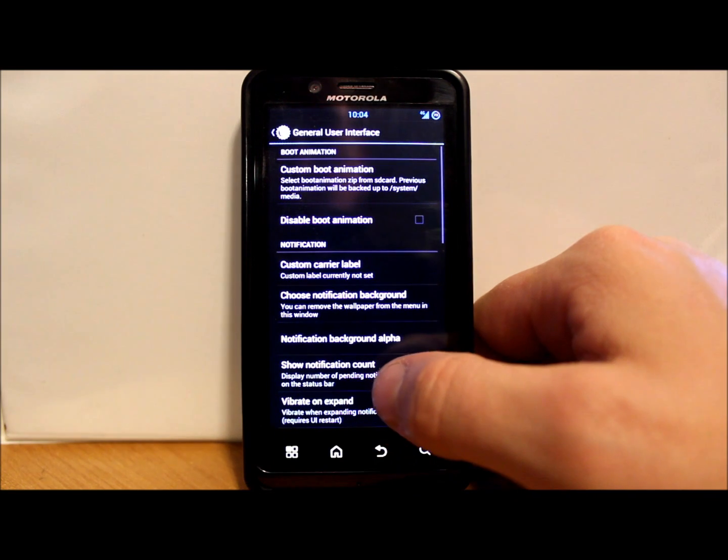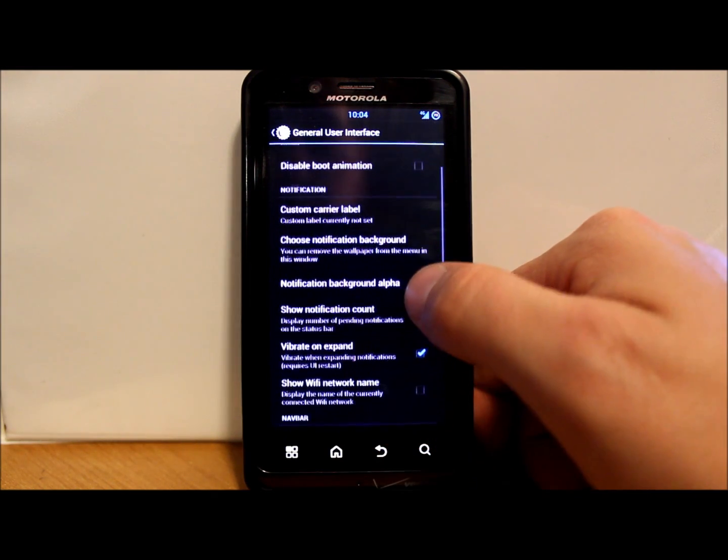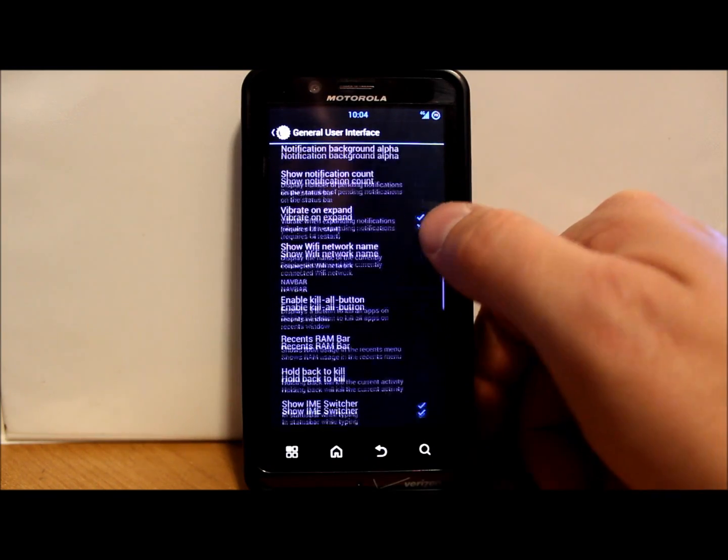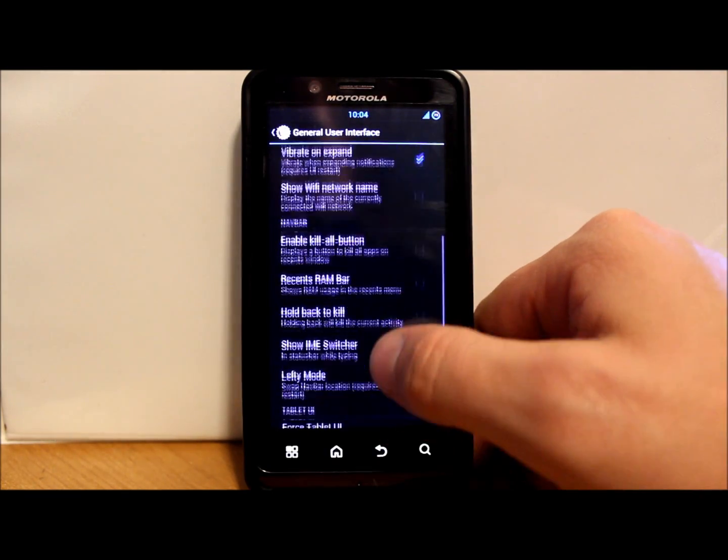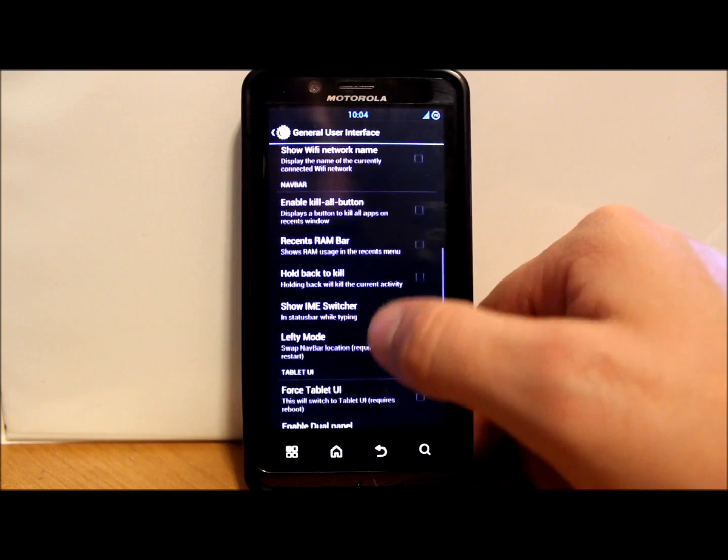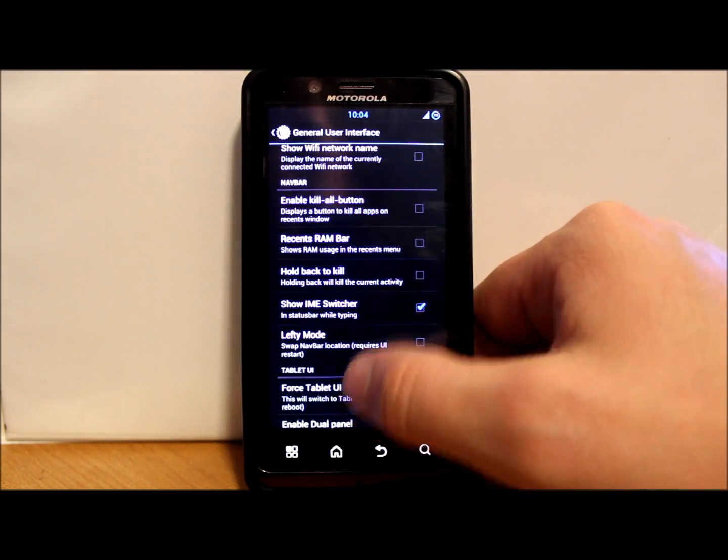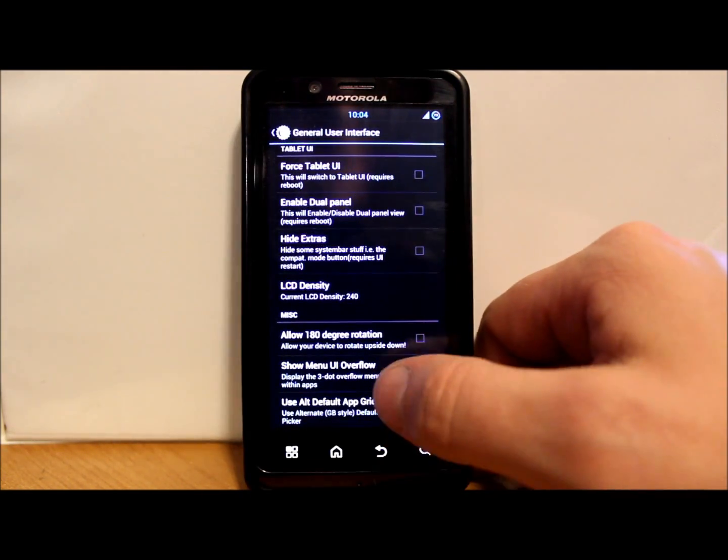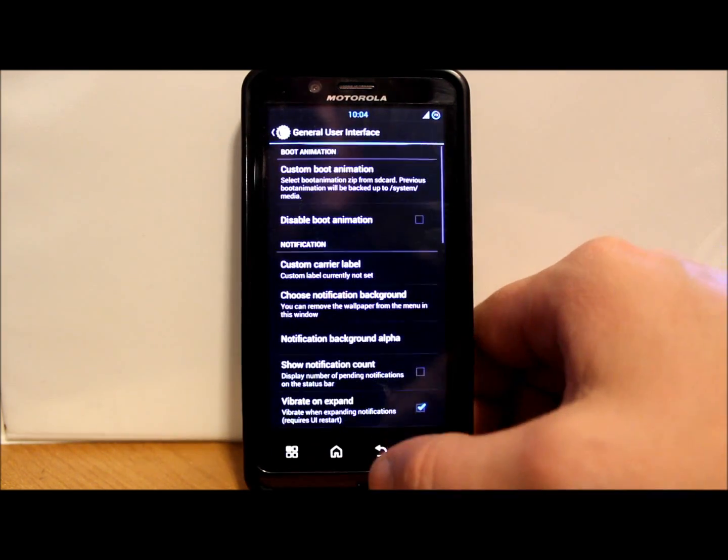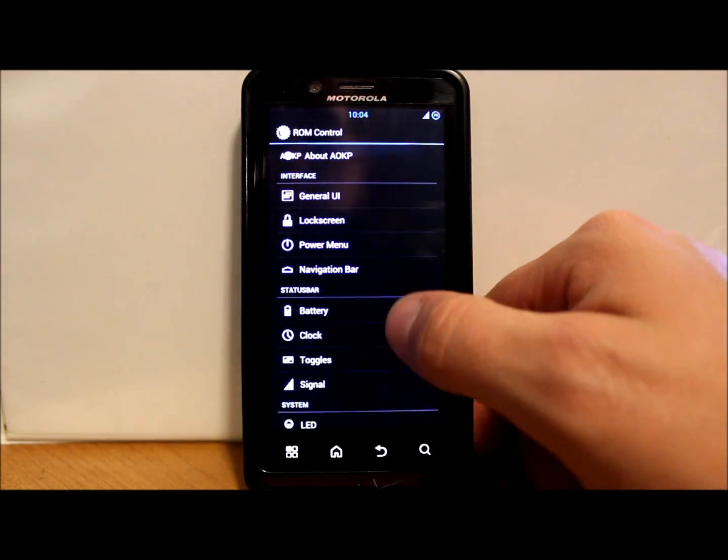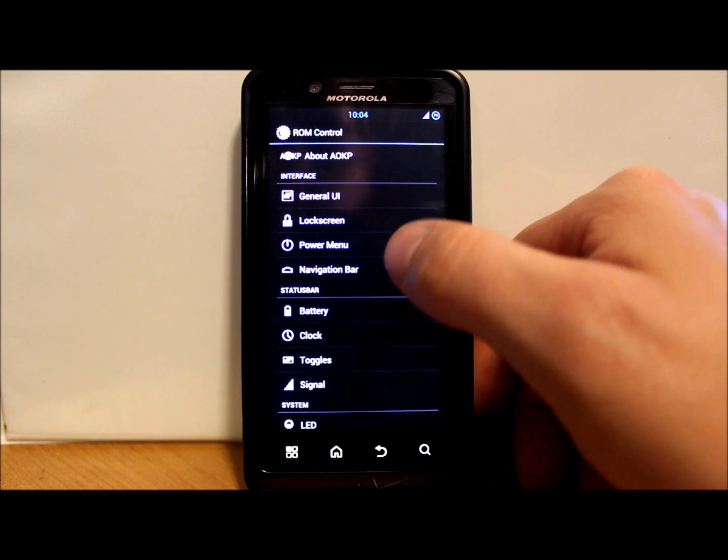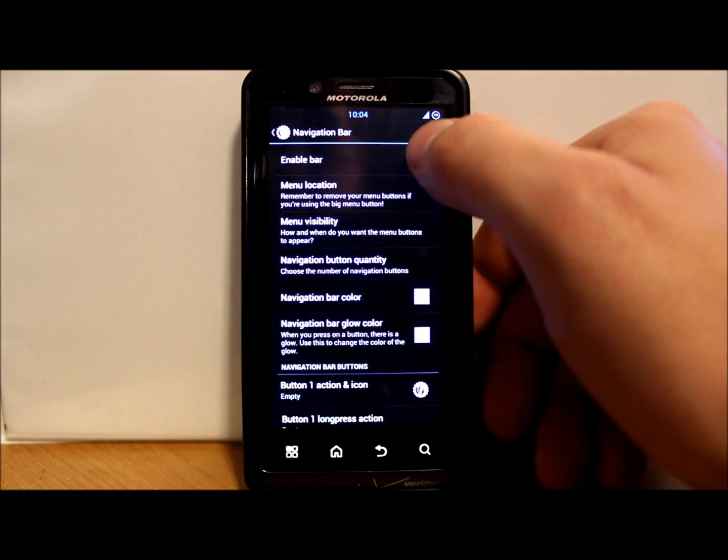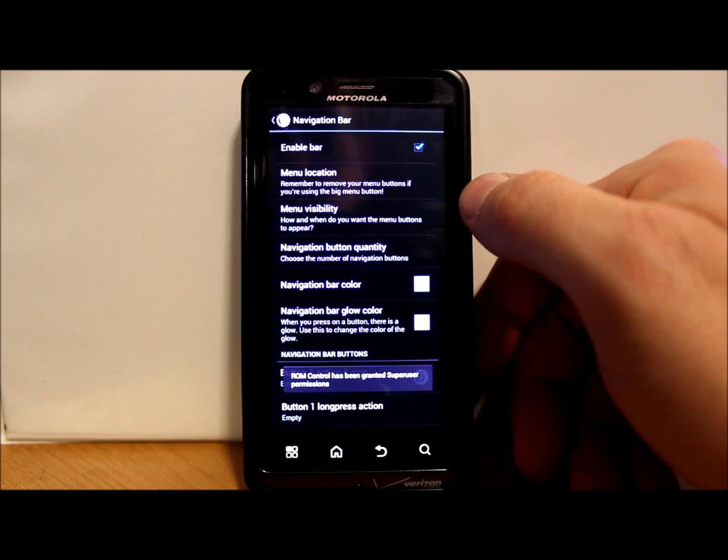Let's see what else we got here. General UI, custom boot animation, disable boot animation for faster booting, custom carrier notification stuff, enable kill all button. That's interesting. Some LCD density settings. A whole bunch of stuff. I love ROMs with settings. I love them. Here's some nav stuff here. Enable bar.